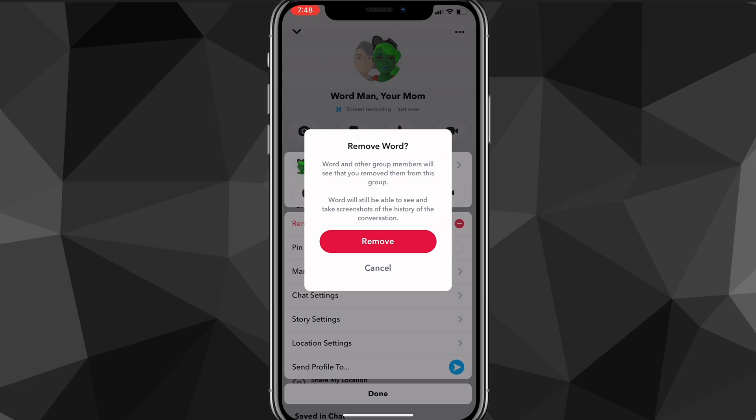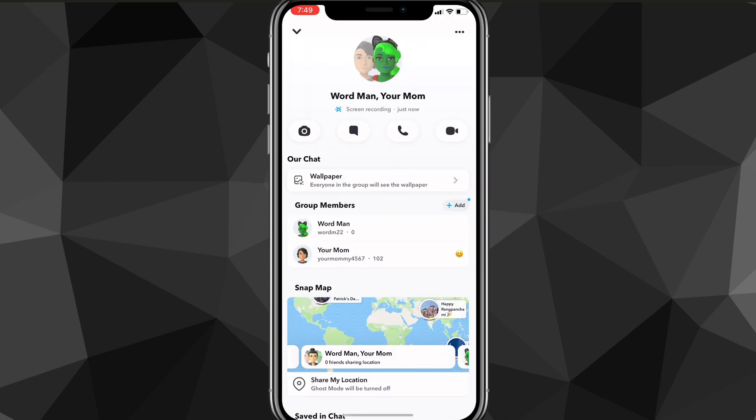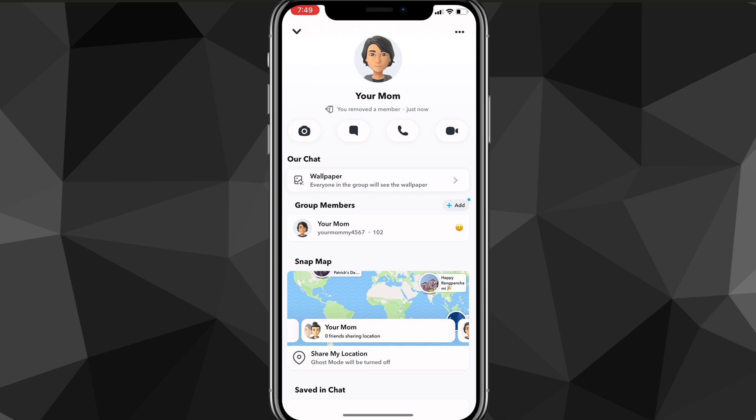As you can see, it will remove them completely from the group. It's not like you're blocking them or anything like that, they'll just be removed from the group. Other people in the group will be able to tell that you removed them because it will send a notification notifying everybody that you've removed that person.